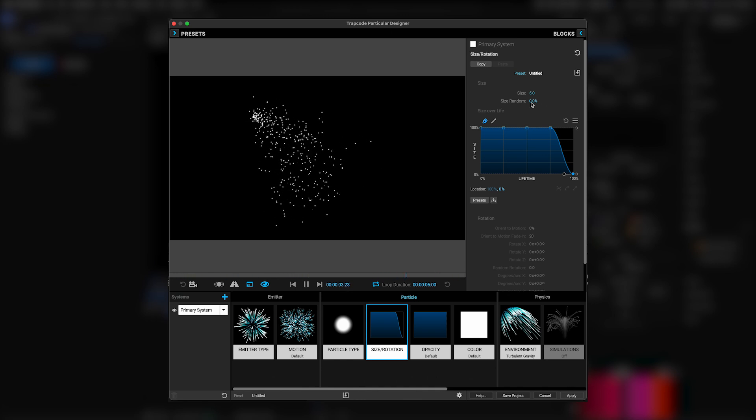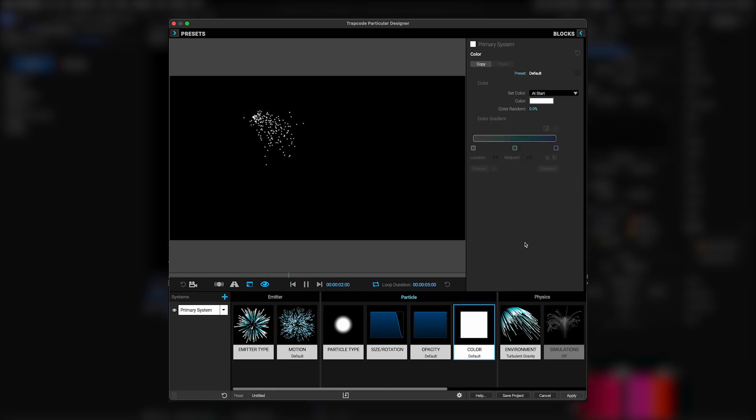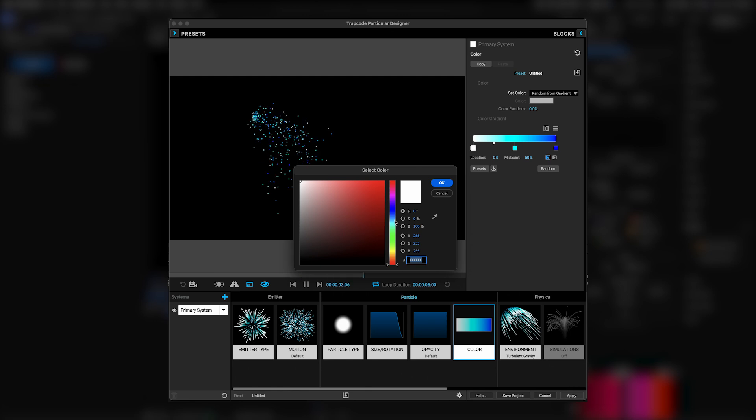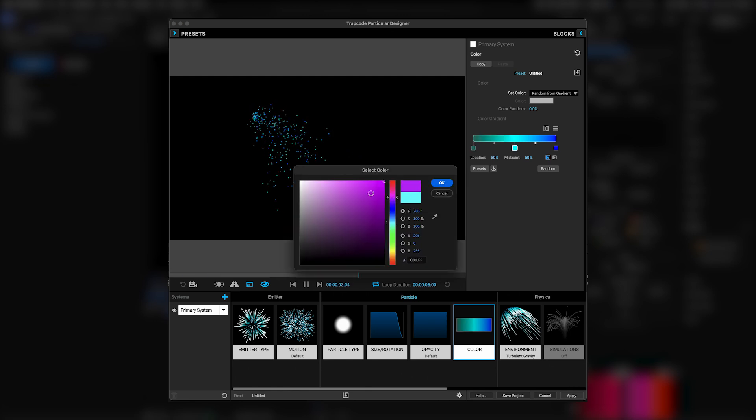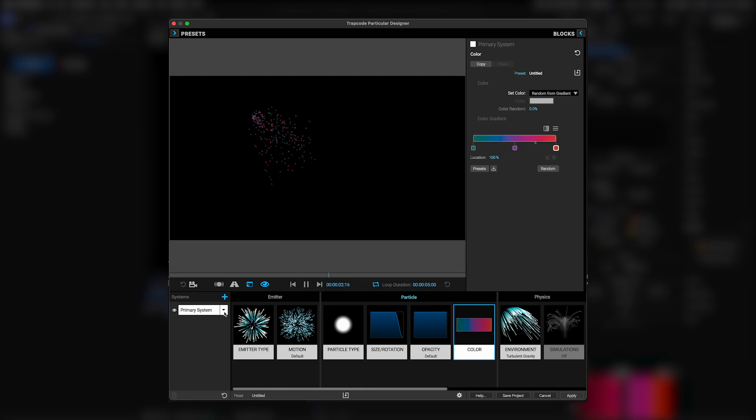Then I'll turn up the size randomness to 10, because, again, perfect is the enemy of fabulous. Now, in the particle color module, I'll set it to random from gradient, then set each of these colors to my choosing, keeping them somewhat muted so the sparkles will pop when we add them, which is the next step.